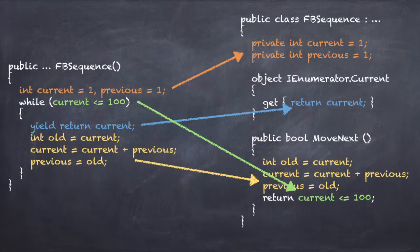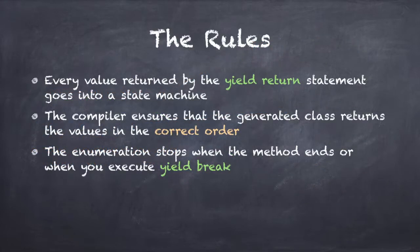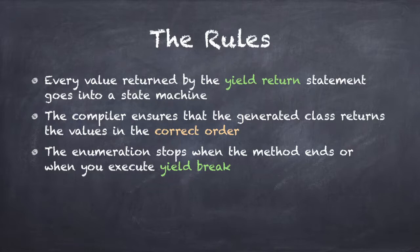The rules for creating custom enumerators with yield return are very simple. Everything you return with the yield return statement goes into the state machine, and the compiler will ensure that the generated class returns these values in the correct order. The enumeration stops when either your method ends or when you execute the special yield break statement.